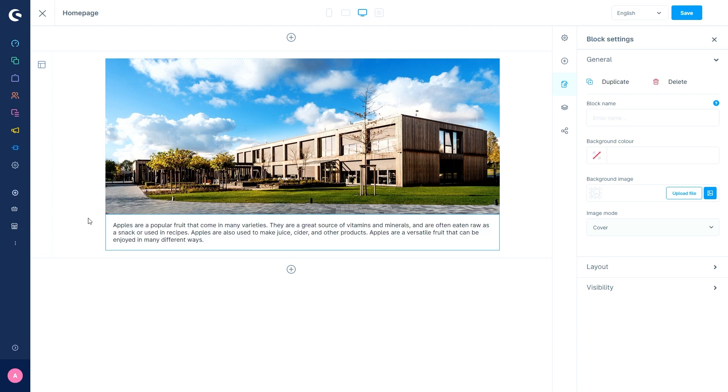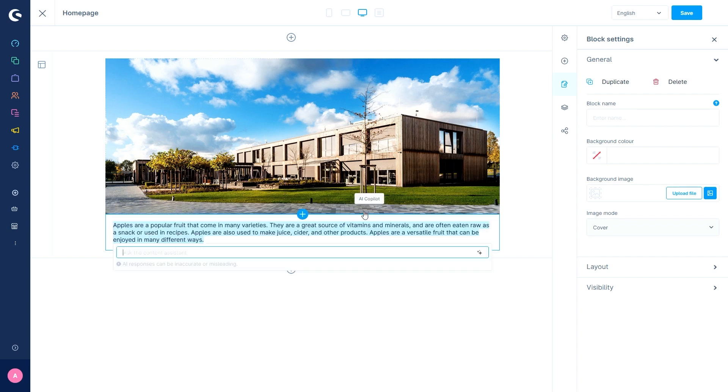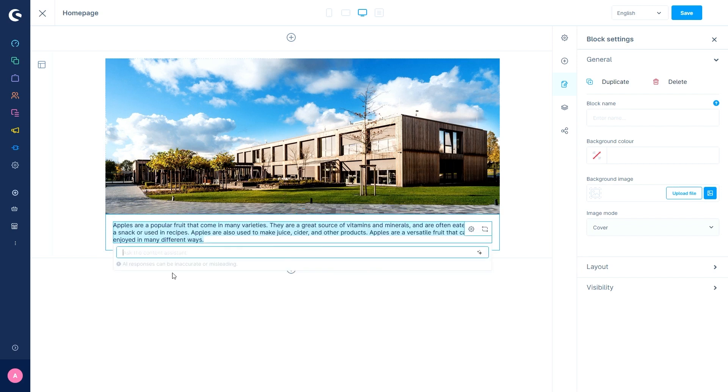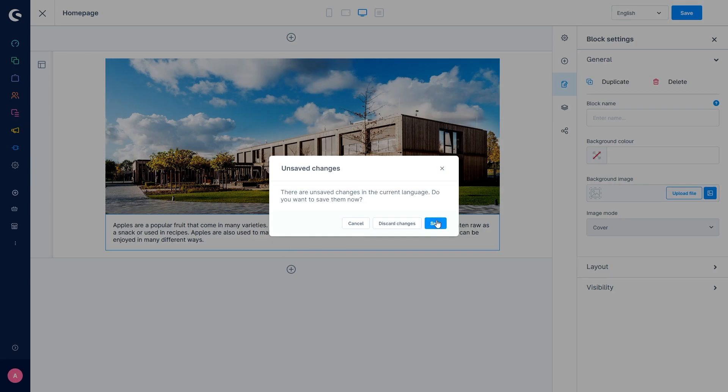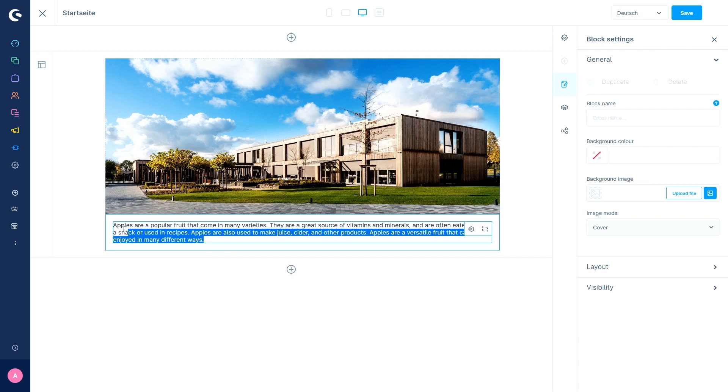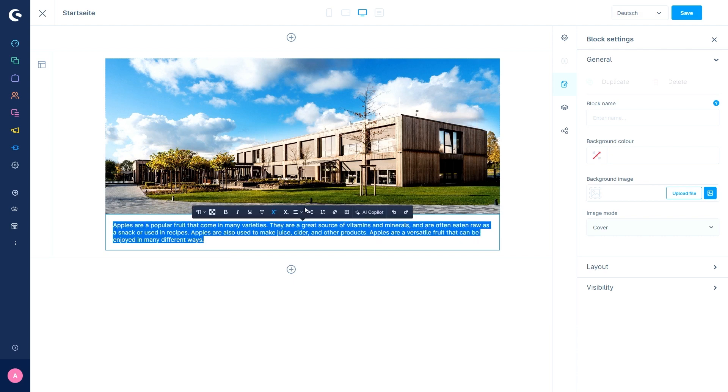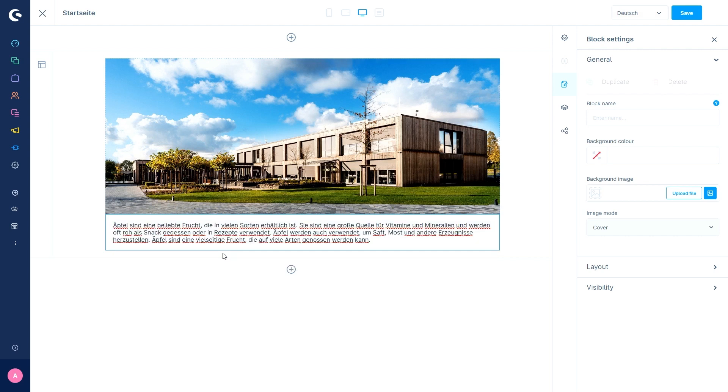After the text is generated, you can select the text and ask the co-pilot to, for example, check for grammar mistakes or even translate it. So if I switch to German, save my changes, and then select the AI co-pilot and say translate to German. Now we also have the text in German for our German site.